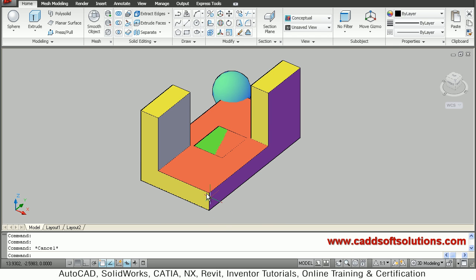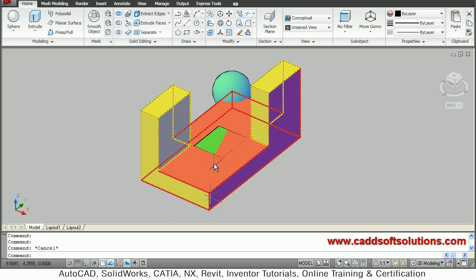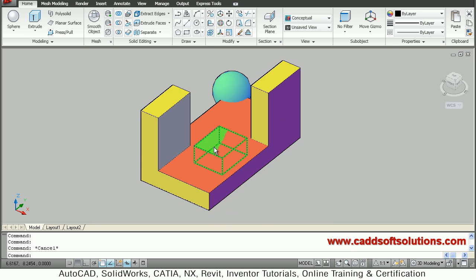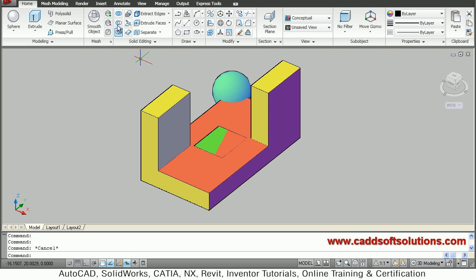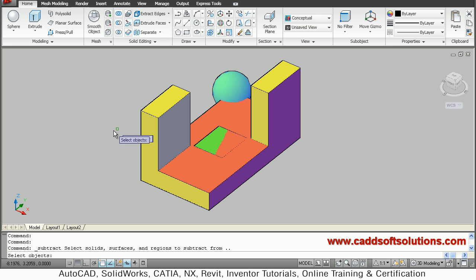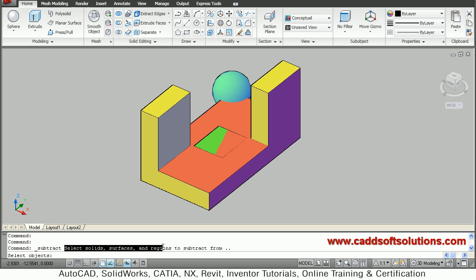Suppose I want to subtract this green inside object from the outside object. I will type subtract, and AutoCAD asks to select solids, surfaces, and regions to subtract from.